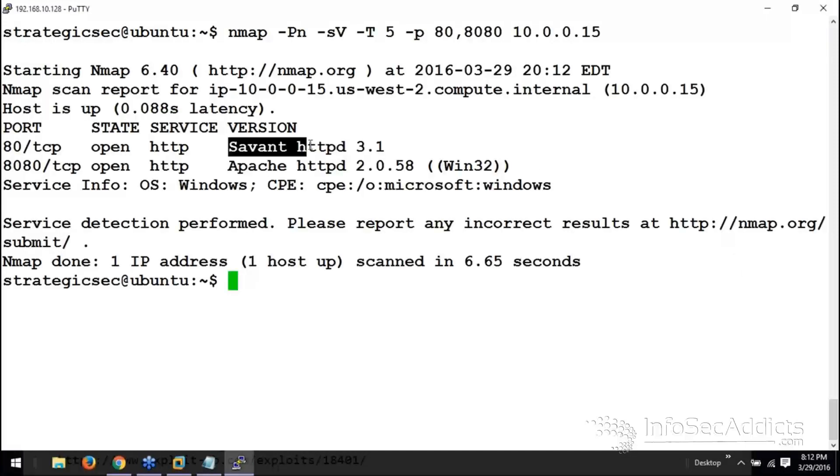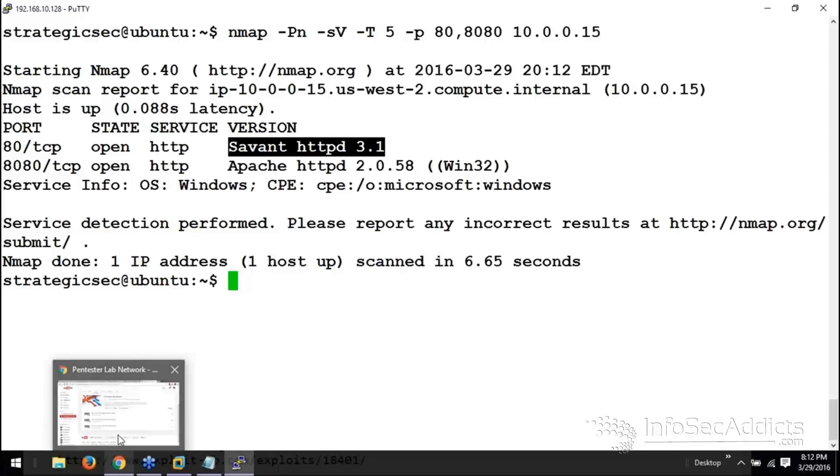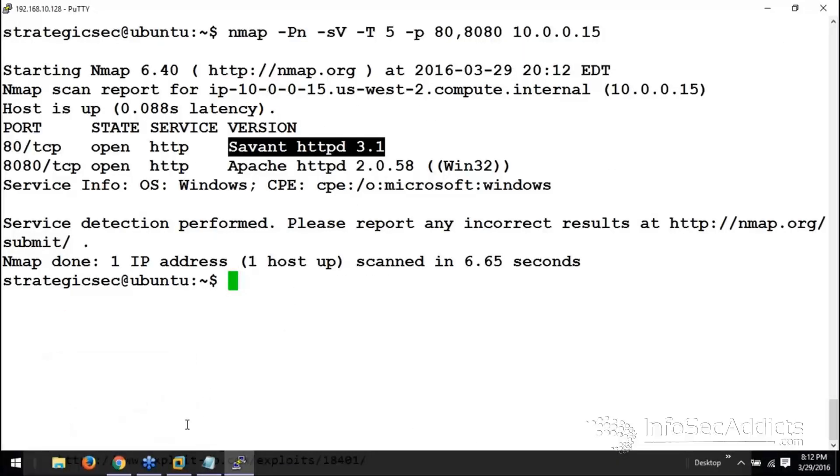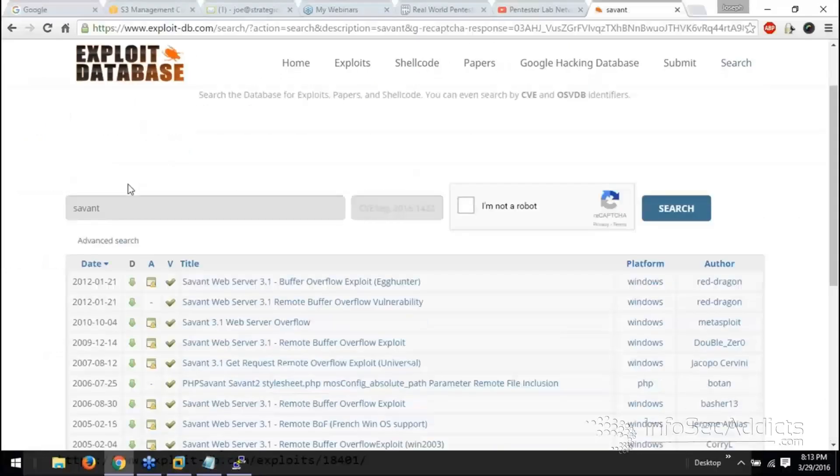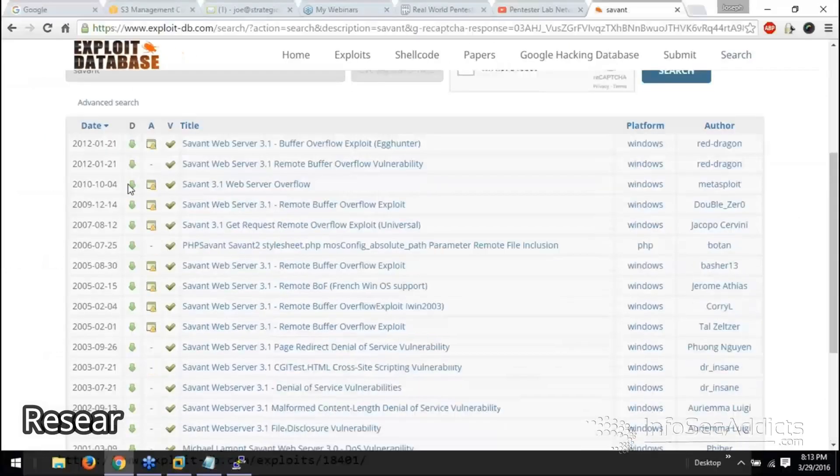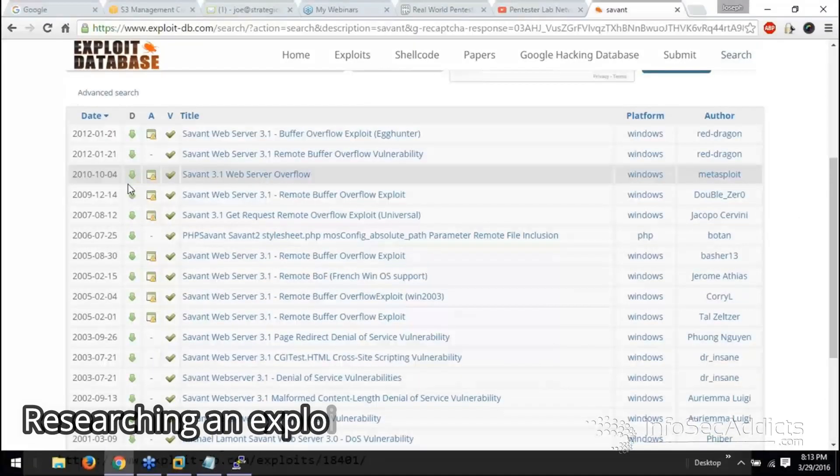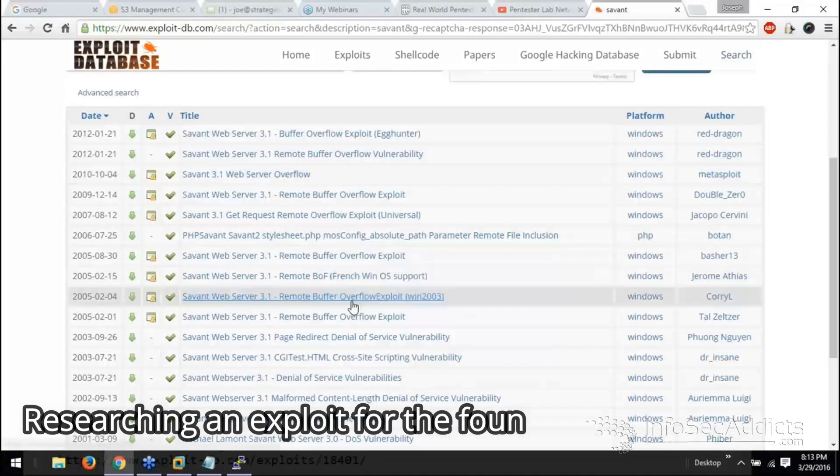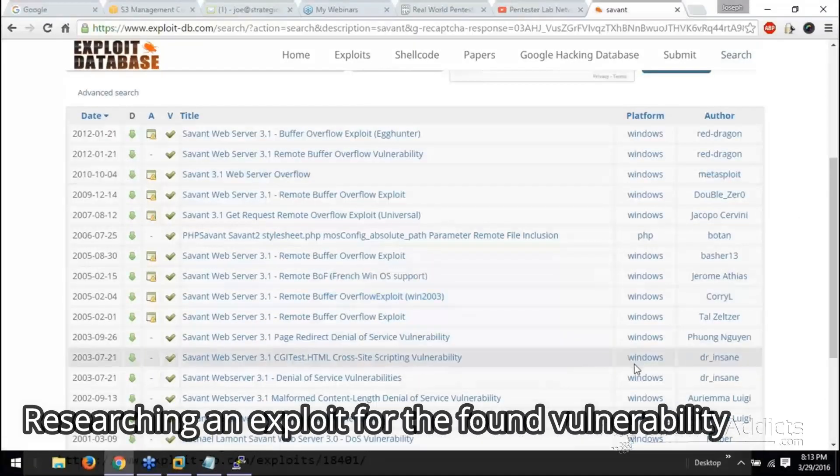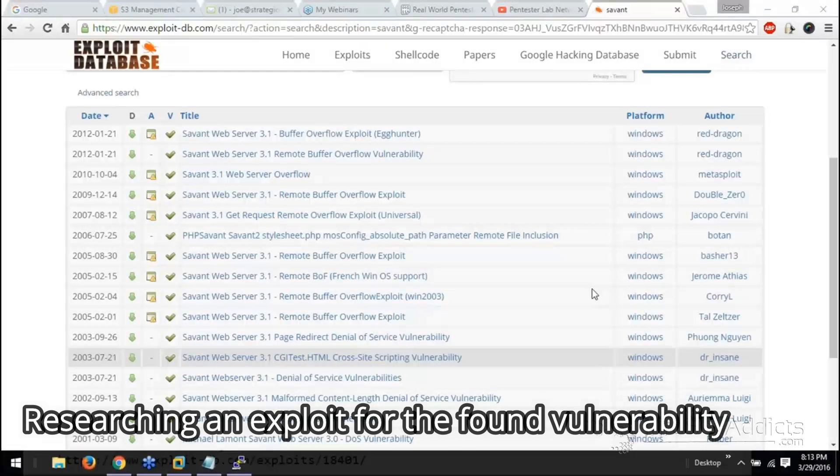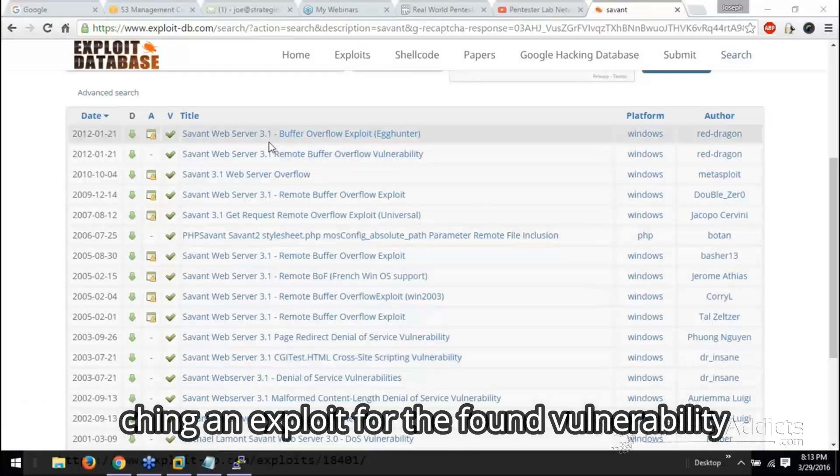Savant HTTPD 3.1. Now what I'm going to do is I'm going to go to exploit DB. And there seems to be a couple of cases where the Savant 3.1 is out there. Do you guys see that?